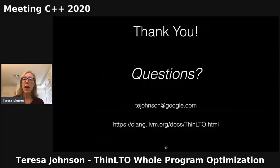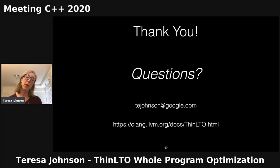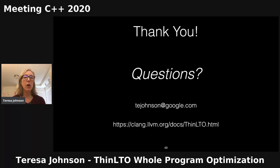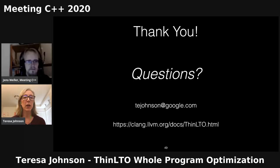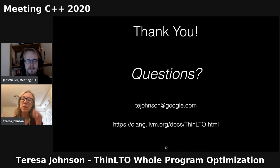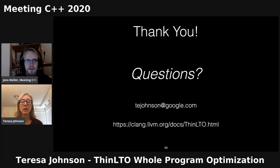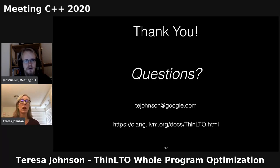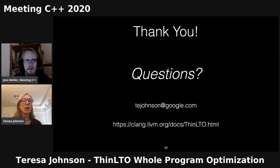That's the end of my slides. Here's my contact information and I'm happy to answer questions. We're going to switch over to Remo to do the Q and A. Thank you so much for this great keynote. We're going to go over to Remo now and do the Q and A for the keynote there.